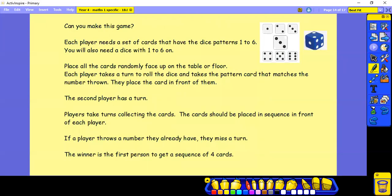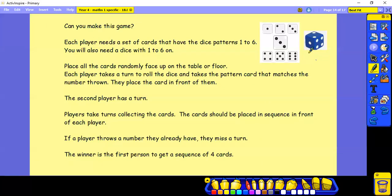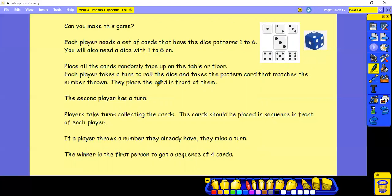So this is a game for you to make at home. You can play it with a couple of players. You will need some paper and some pens, and you will need to draw the dice patterns onto six pieces of paper. Then you will need to have a dice.